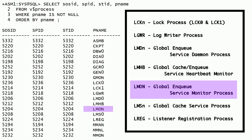LMON is the global lock service monitor process. In Oracle Real Application Clusters, this process maintains the instance membership. This process detects instance transitions and performs reconfiguration of global lock service and global cache service resources.